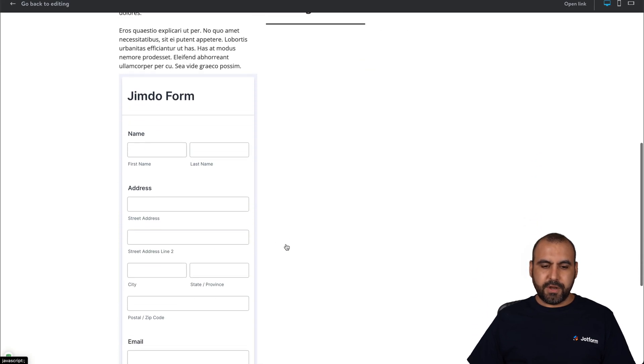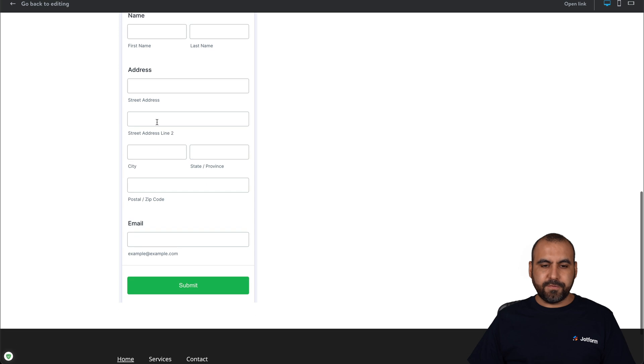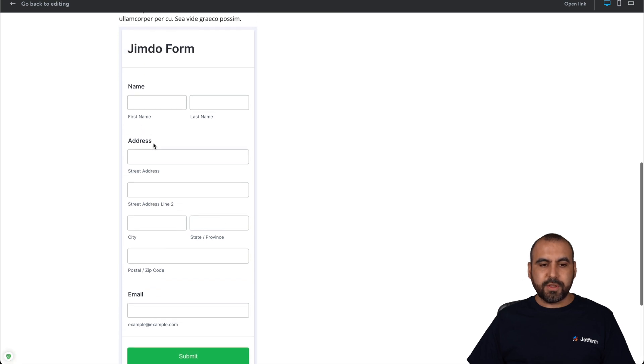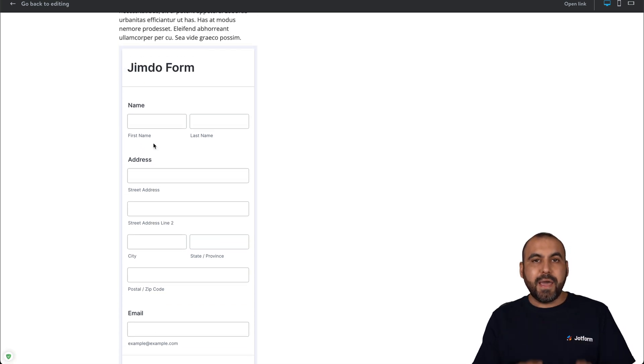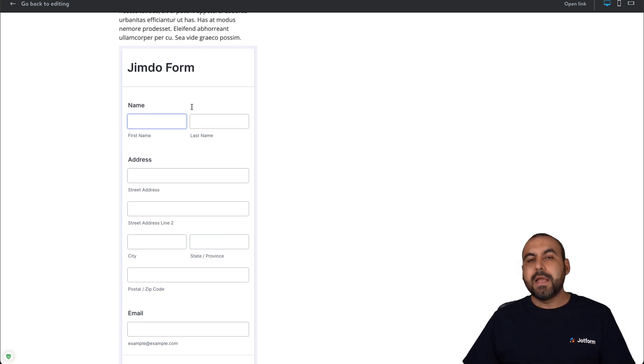There we go. Let's go down here. And here's the form that we've just built. It's embedded on the Jimdo website.